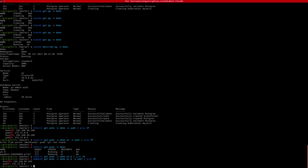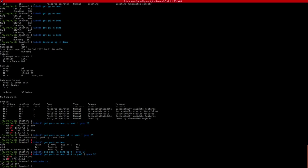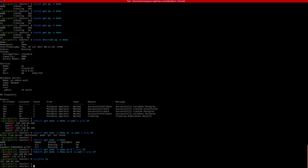We are going to use the pgAdmin to connect to this database. First, we need to find the URL for pgAdmin. Since we are running in Minikube, let's find out the IP address for this Minikube cluster. And then we also need to find the node port for this pgAdmin service.